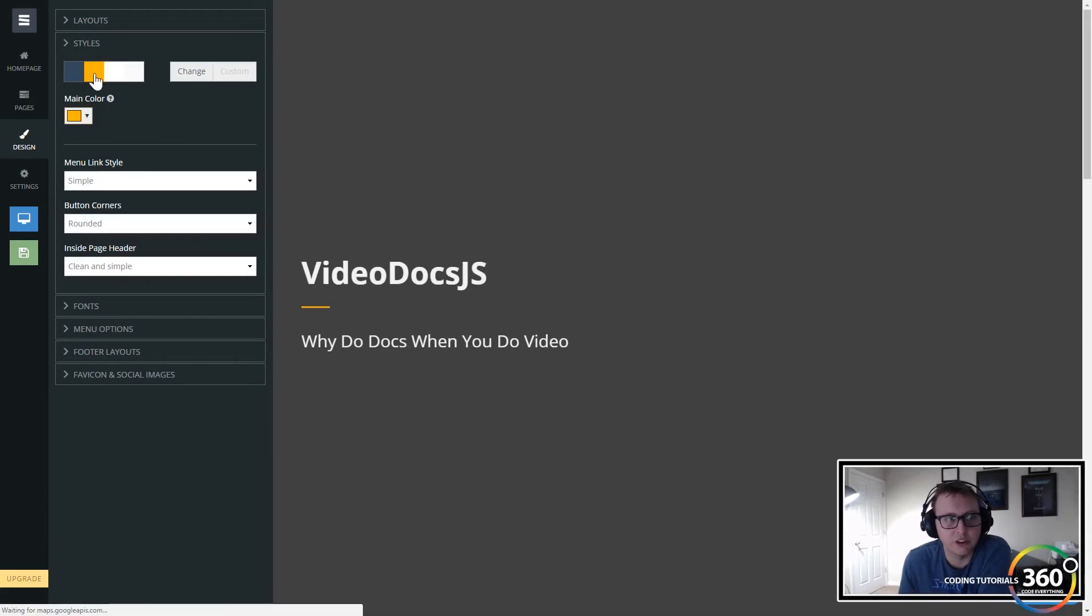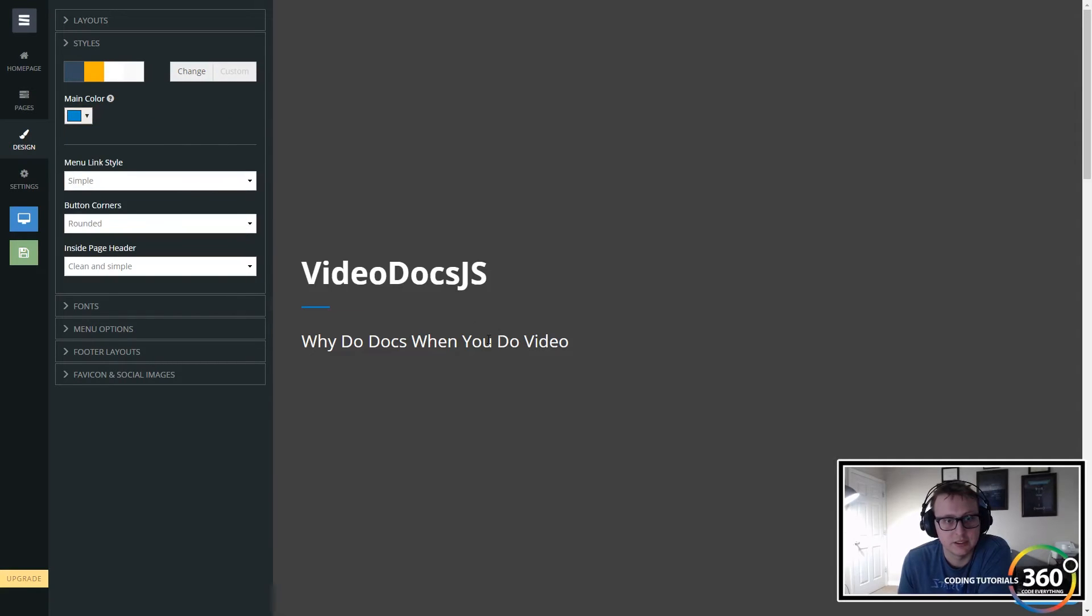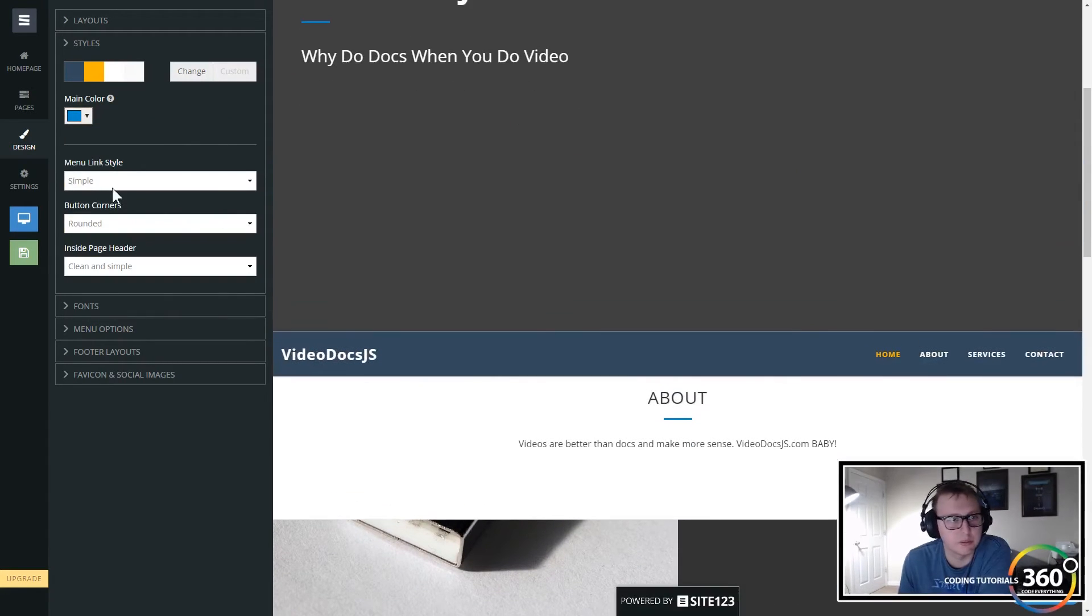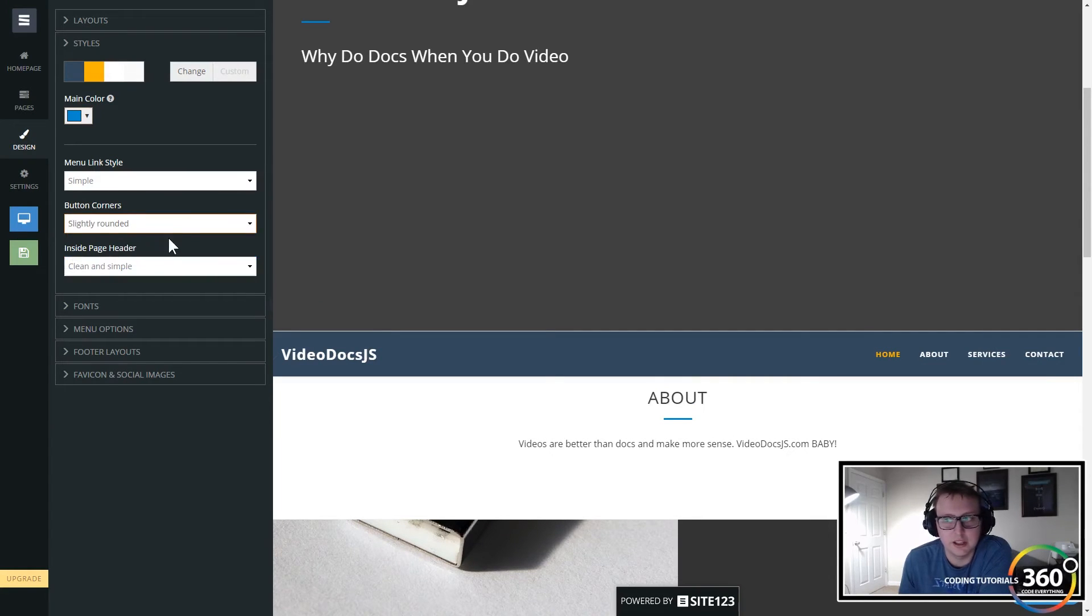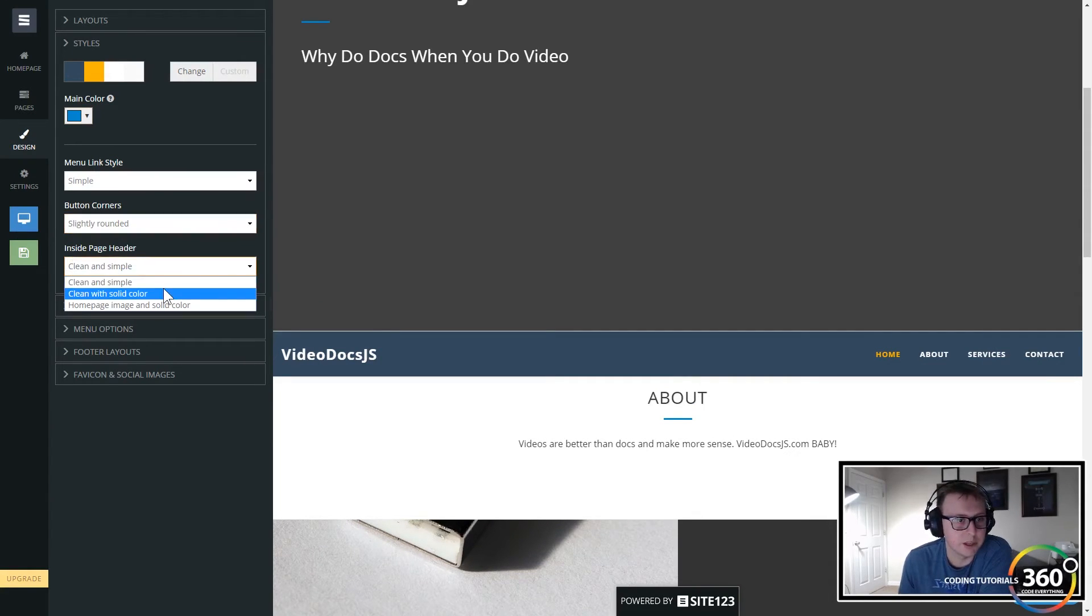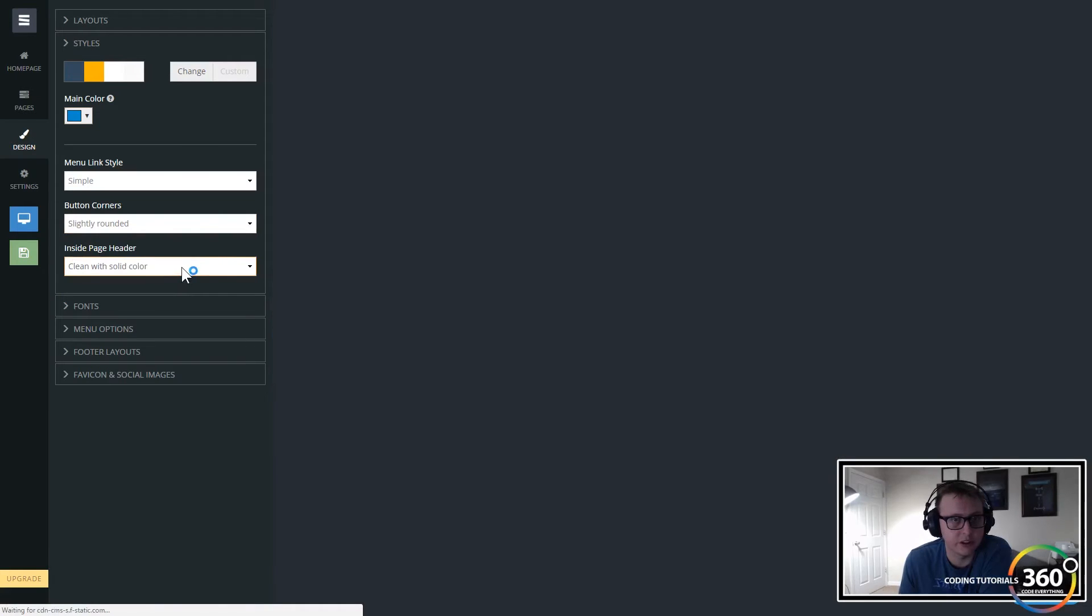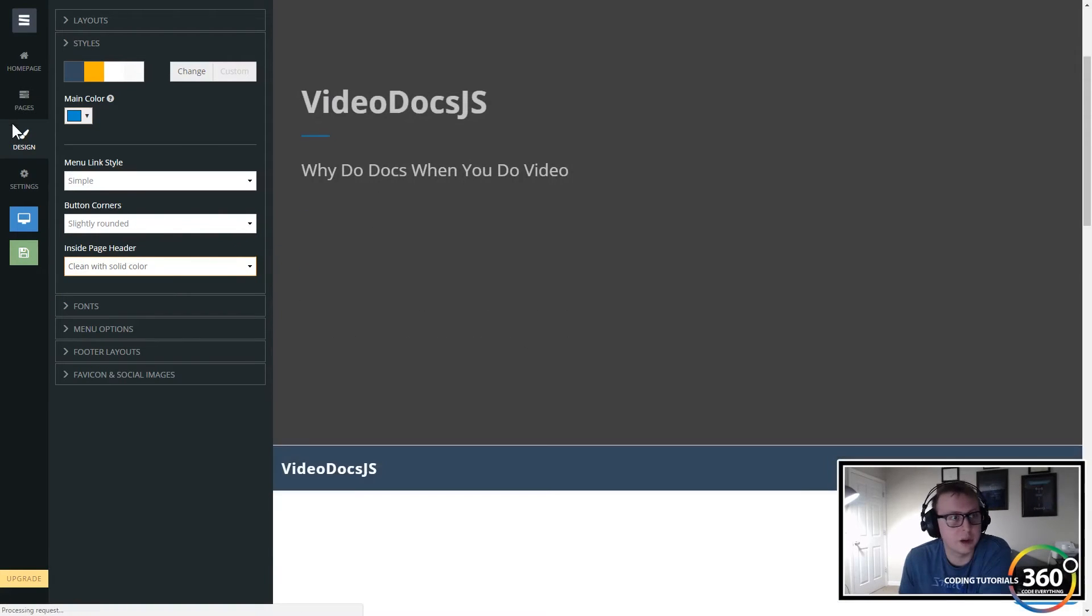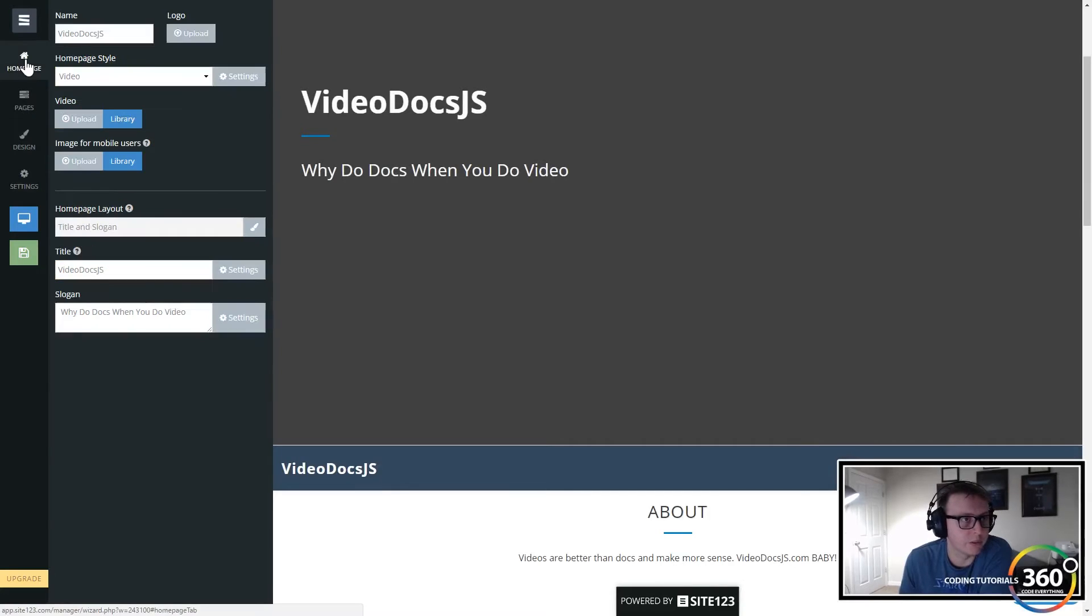Then you have the styles. We can now change the color schemes. I'm really bad with color, so this is, you can see right here we changed to blue so now things are blue. If you like rounded corners, slightly rounded, you know what type of header do you like? Clean with solid color, you have all these options.